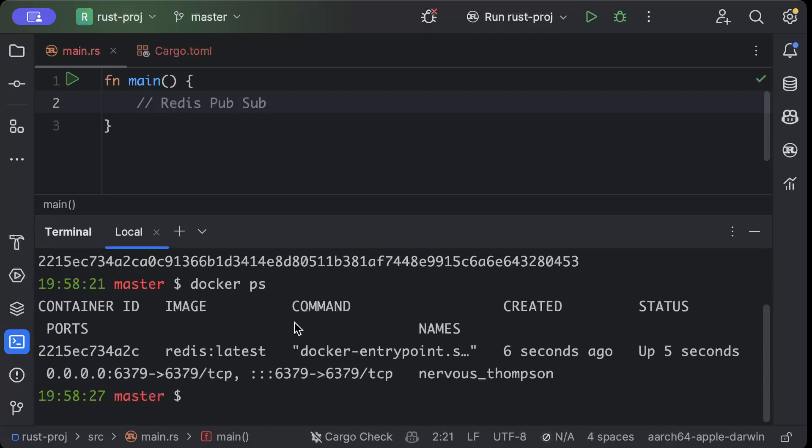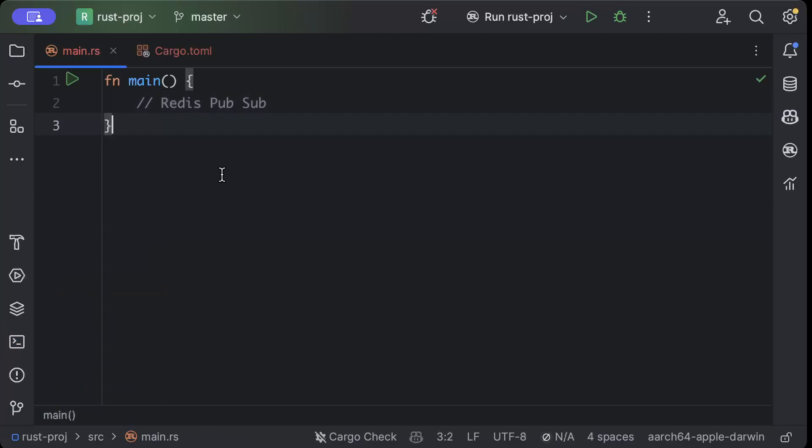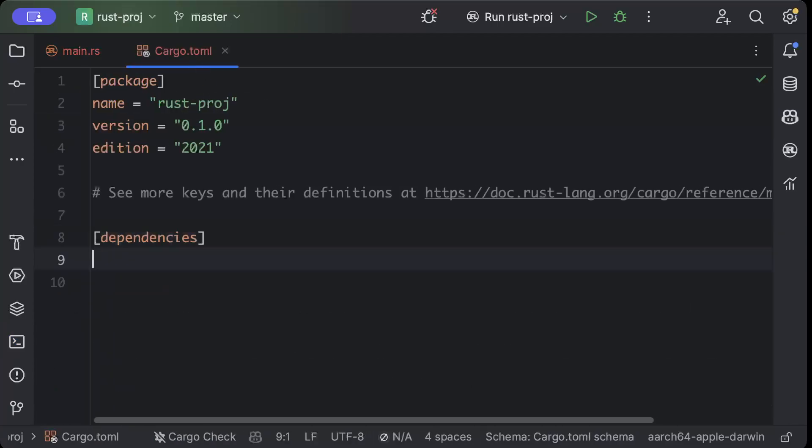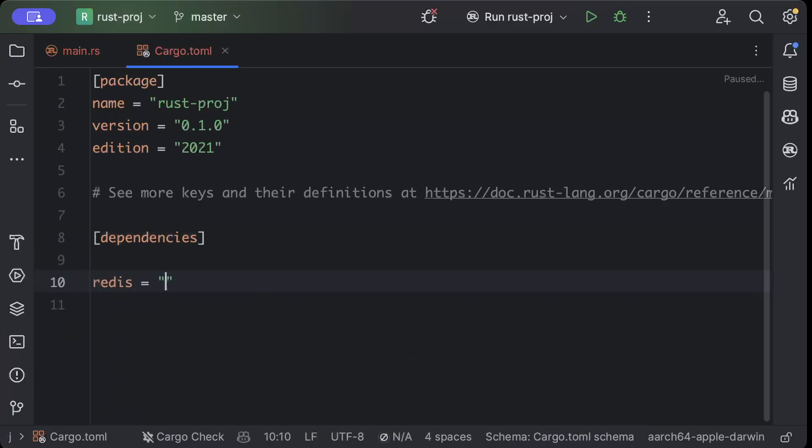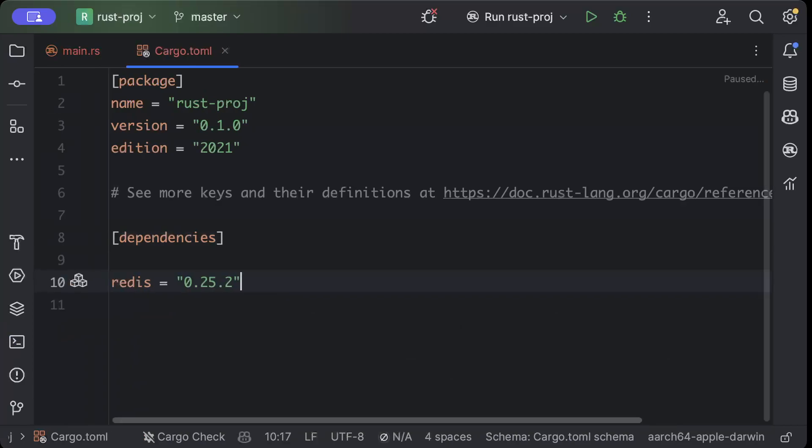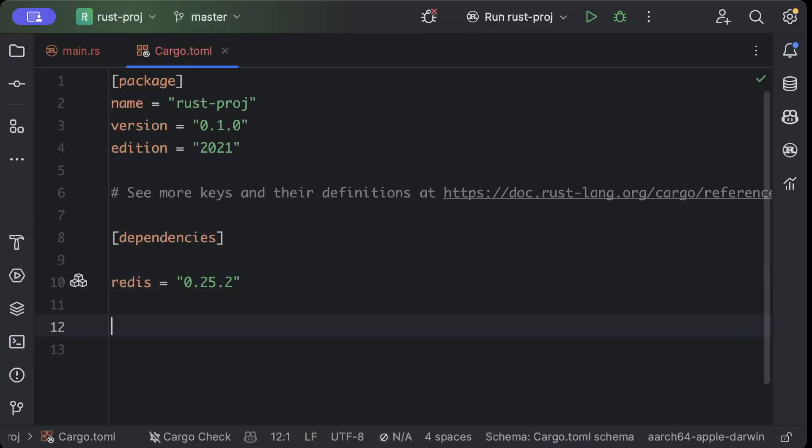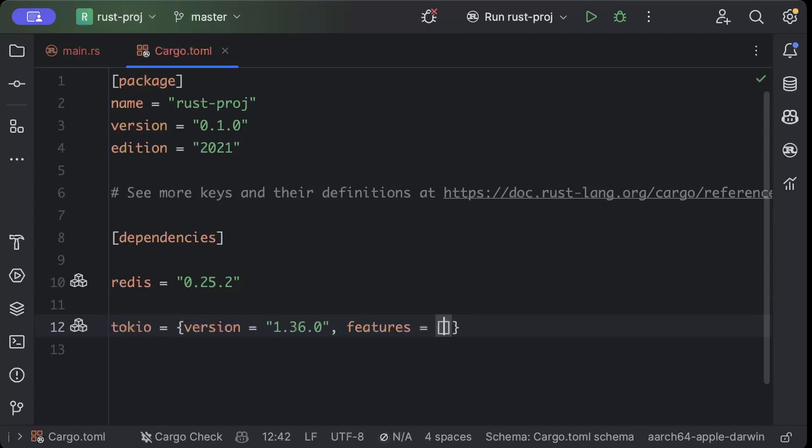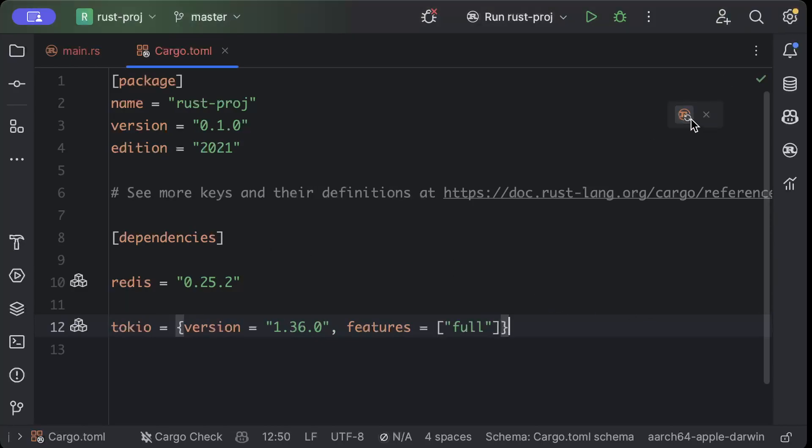Now we move to our cargo.toml file. Here we need a couple of things. First is redis with the latest version, and tokio for our async programming. We'll use version as latest and features as full. Once you add these, just build your project.